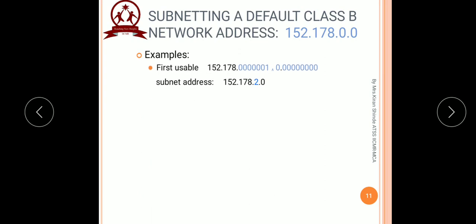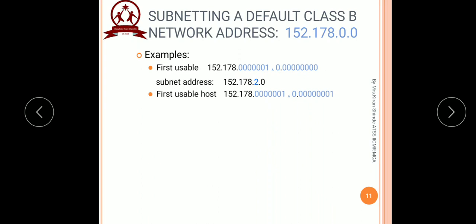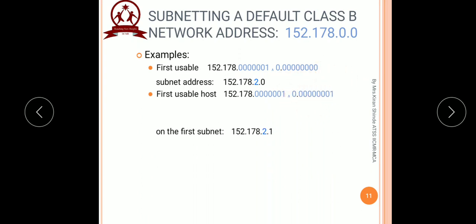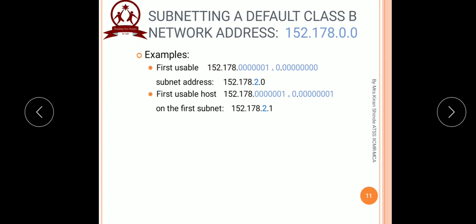Follow the same approach: concentrate on the 7 bits used for the subnet portion from the 16 total host bits. Write the binary equivalent of 1 in terms of 7 bits and convert the entire octet into decimal — we get 152.178.2.0 as the first subnet address. To find the first usable host, concentrate on the 9 bits left for the host portion, write the binary equivalent of 1 in the last 9 bits, and convert. The third octet stays as .2 from the subnet address, and the last octet gives 1, so the first usable host on the first subnet is 152.178.2.1.